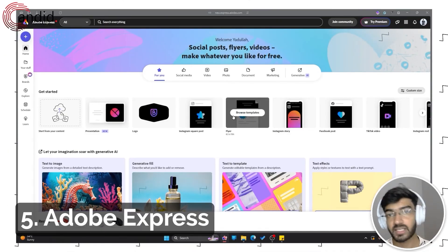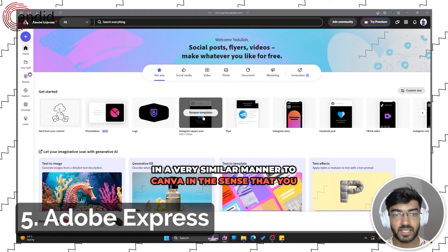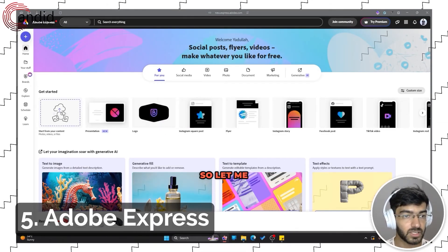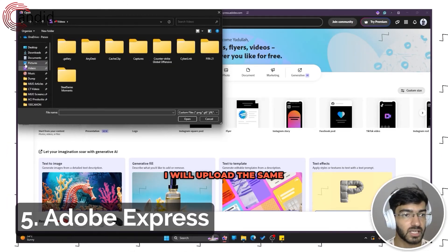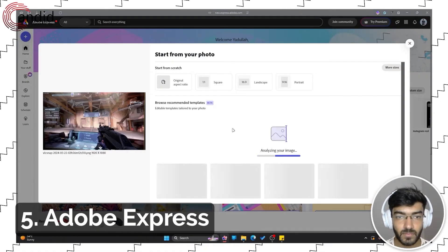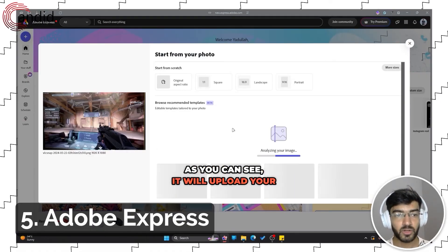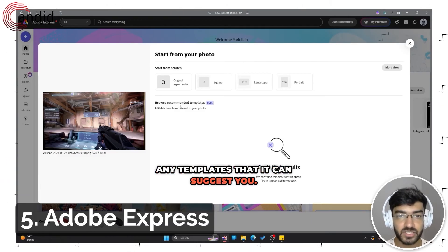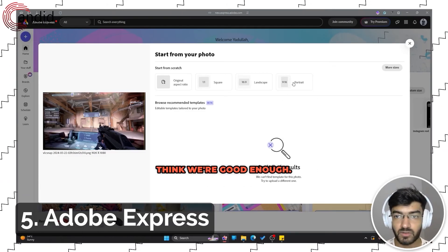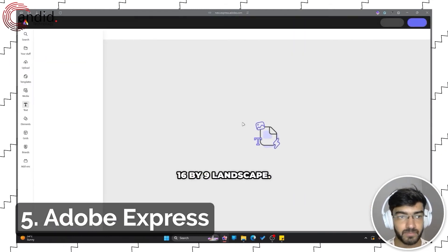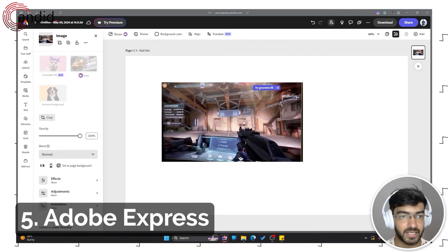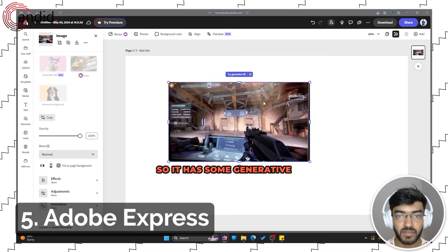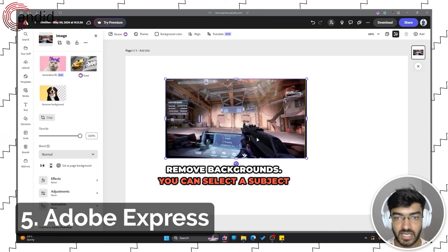Let's start with an Instagram post. This also works in a very similar manner to Canva in the sense that you have a lot of templates to work with. Let me start with my own content and I will upload the same image that we have been working with. As you can see, it will upload your image, analyze it, and look for any templates that it can suggest you. I think we're good enough, so we'll just start with 16 by 9 landscape.